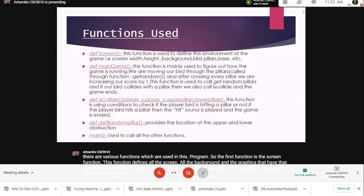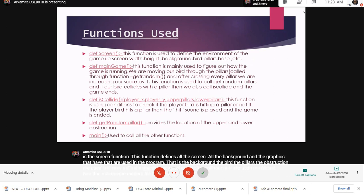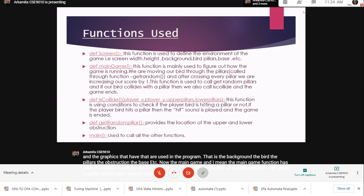The main game function has used the is_collide function and the get_random_pillar function. We will discuss the main game, is_collide, and get_random_pillar function together.